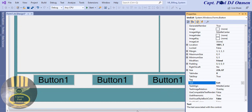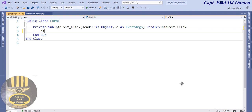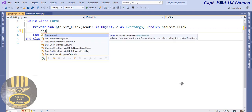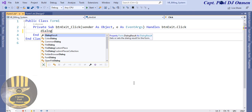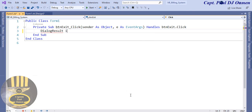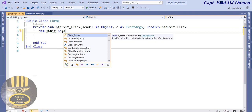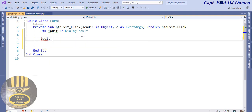I'll double-click on the Exit button to open the code. I'll enter the exit lines of code: first declare a variable — in Visual Basic it's 'Dim iQuit As DialogResult'. Then I'll use MessageBox to prompt the user.